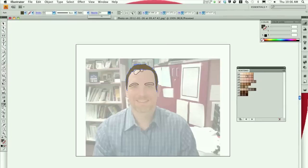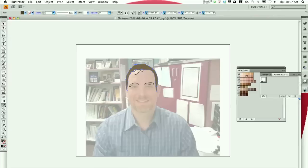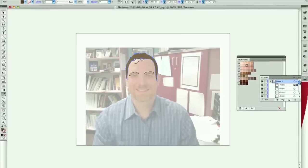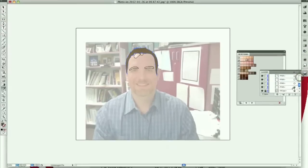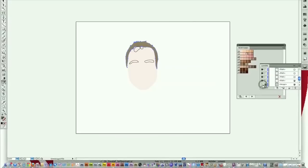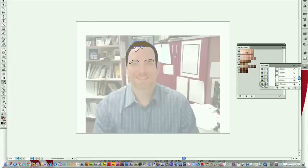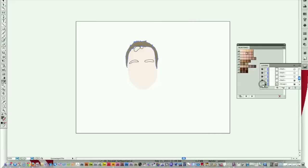Also, as you're drawing, press F7 to get your layers palette, and hide the photo layer. That doesn't look too much like me right now, but occasionally you need to do that to kind of see how far you've progressed. Because at the end, that picture is not going to be there.